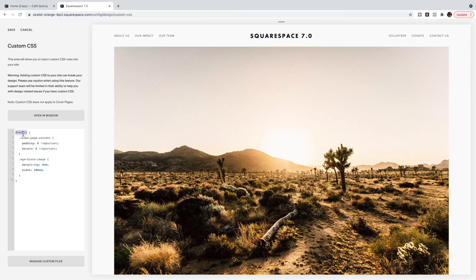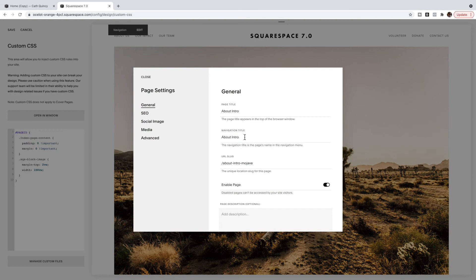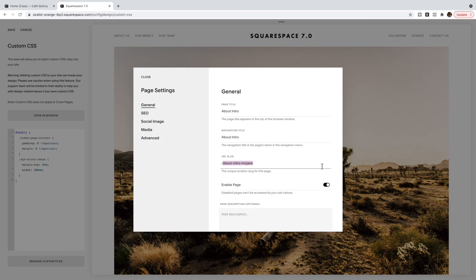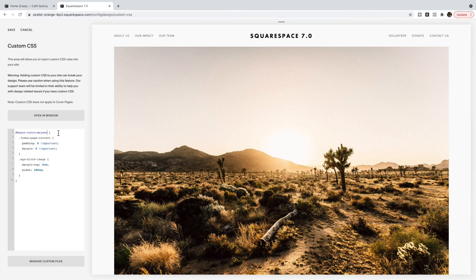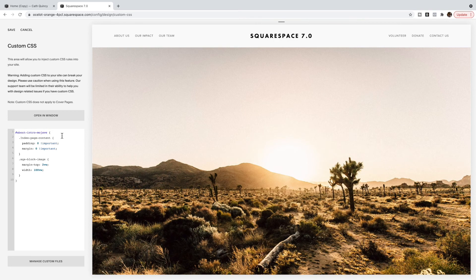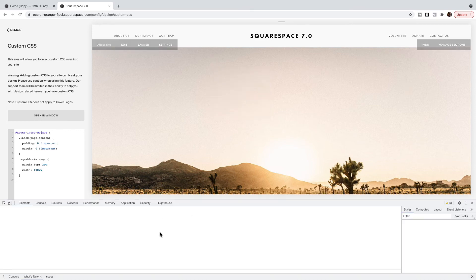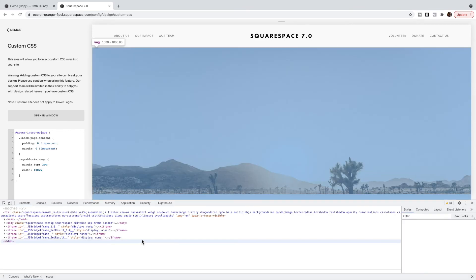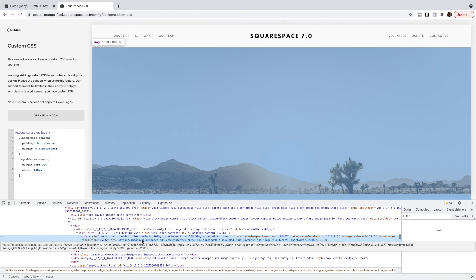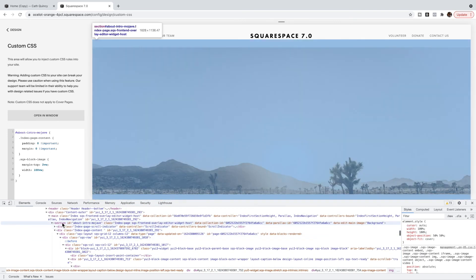You will also need to find the page ID. Now usually this is the URL slug that is listed here. So I can copy this and it's going to be hashtag this URL slug. Depending on the template you are using, that might not be the case. So what you can do is right click and select Inspect. And you're going to scroll up until you find the section ID. And that is going to be your ID for your page.